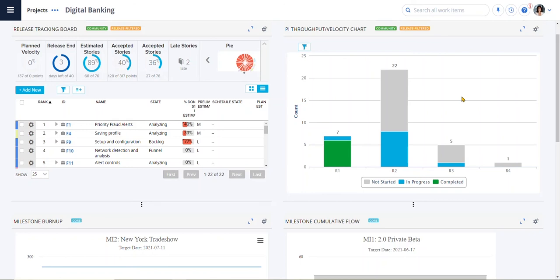As engineering works on this release or PI, the business owner often has many questions. Let's take a look at another view Debra can use to communicate with her stakeholders.